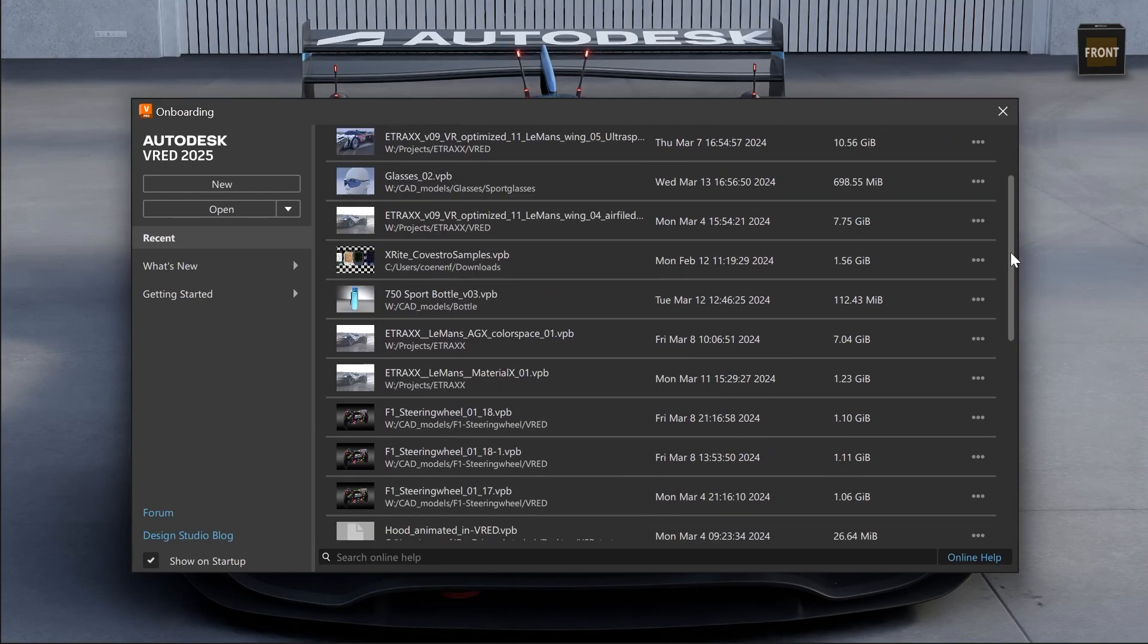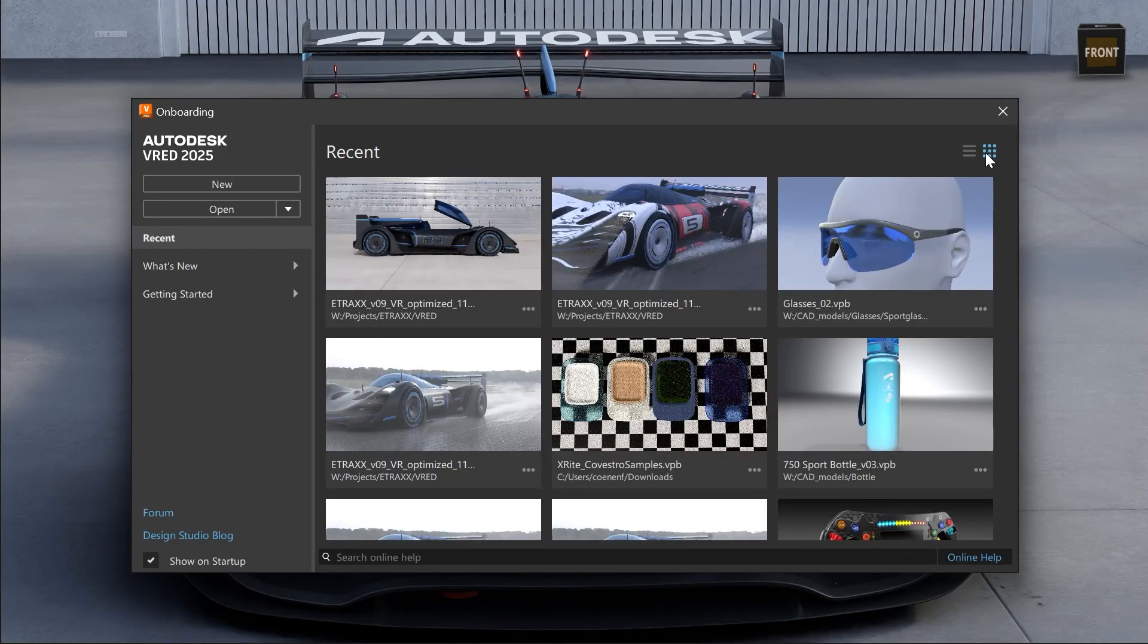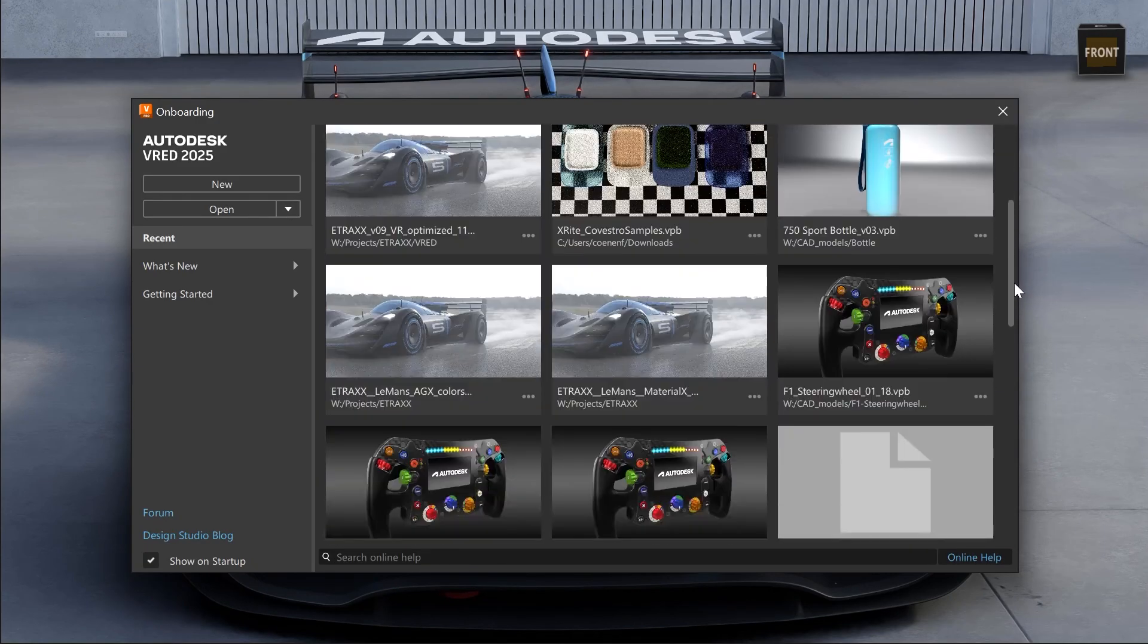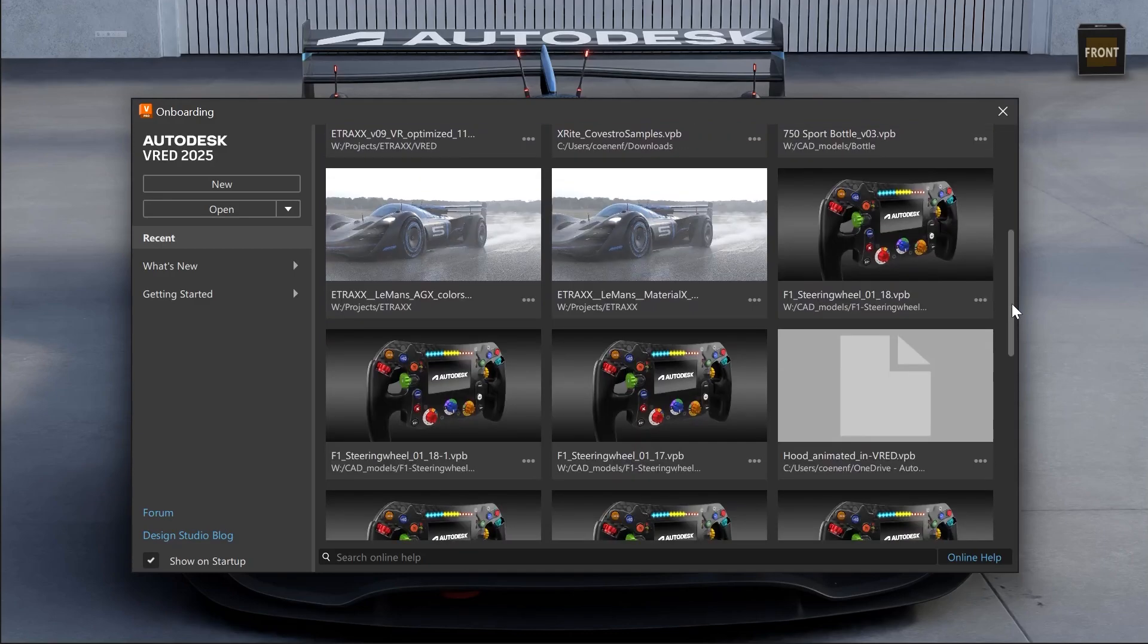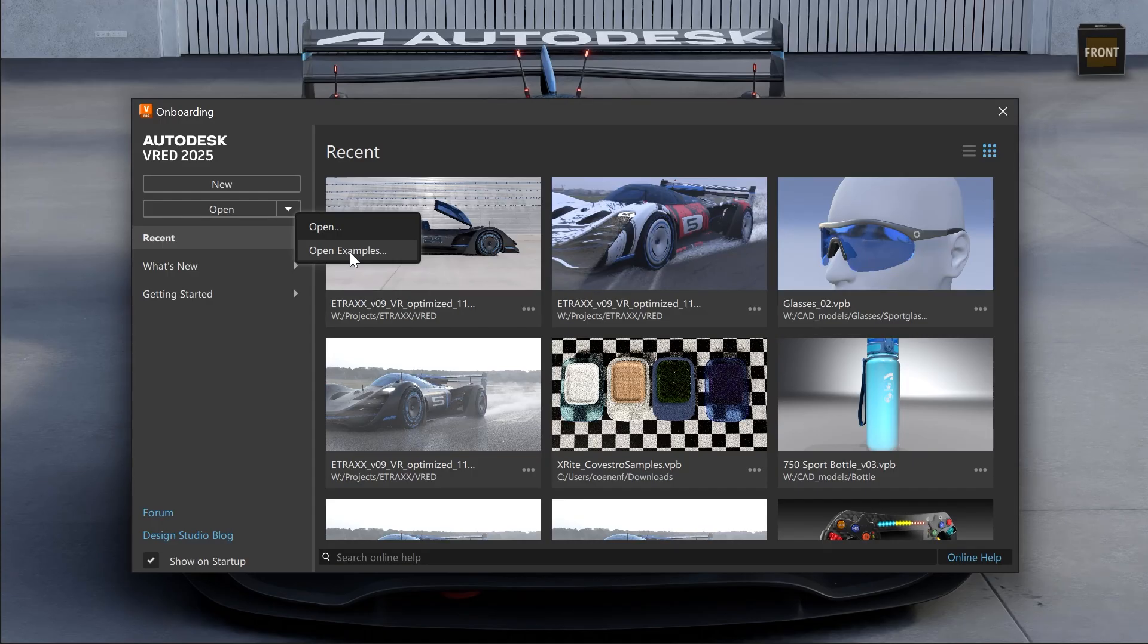Here you see a list of recently opened files, which you can also change to a tiled view, to get a better and faster visual overview of your files. You also can open our example files directly from the onboarding screen now.